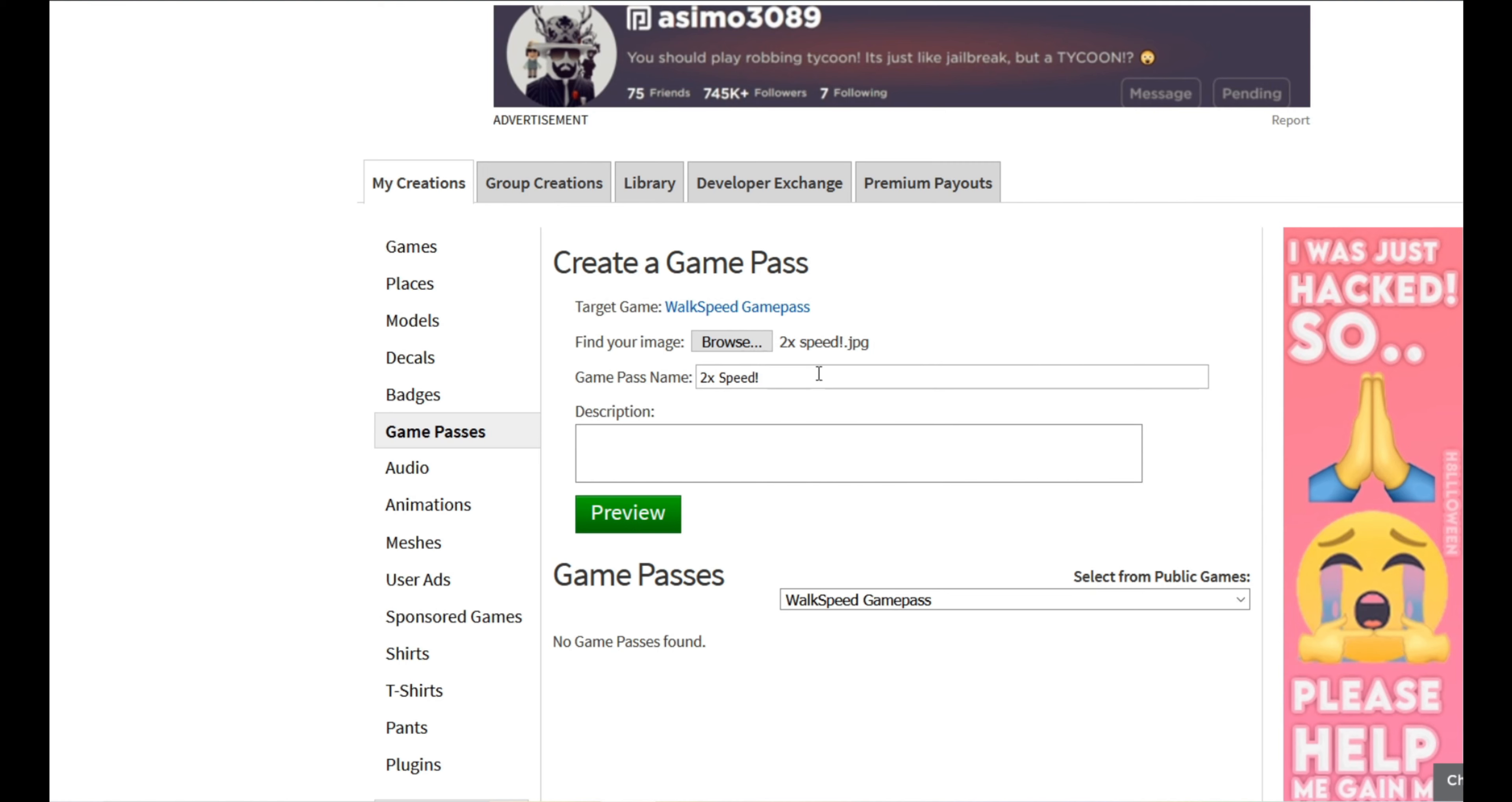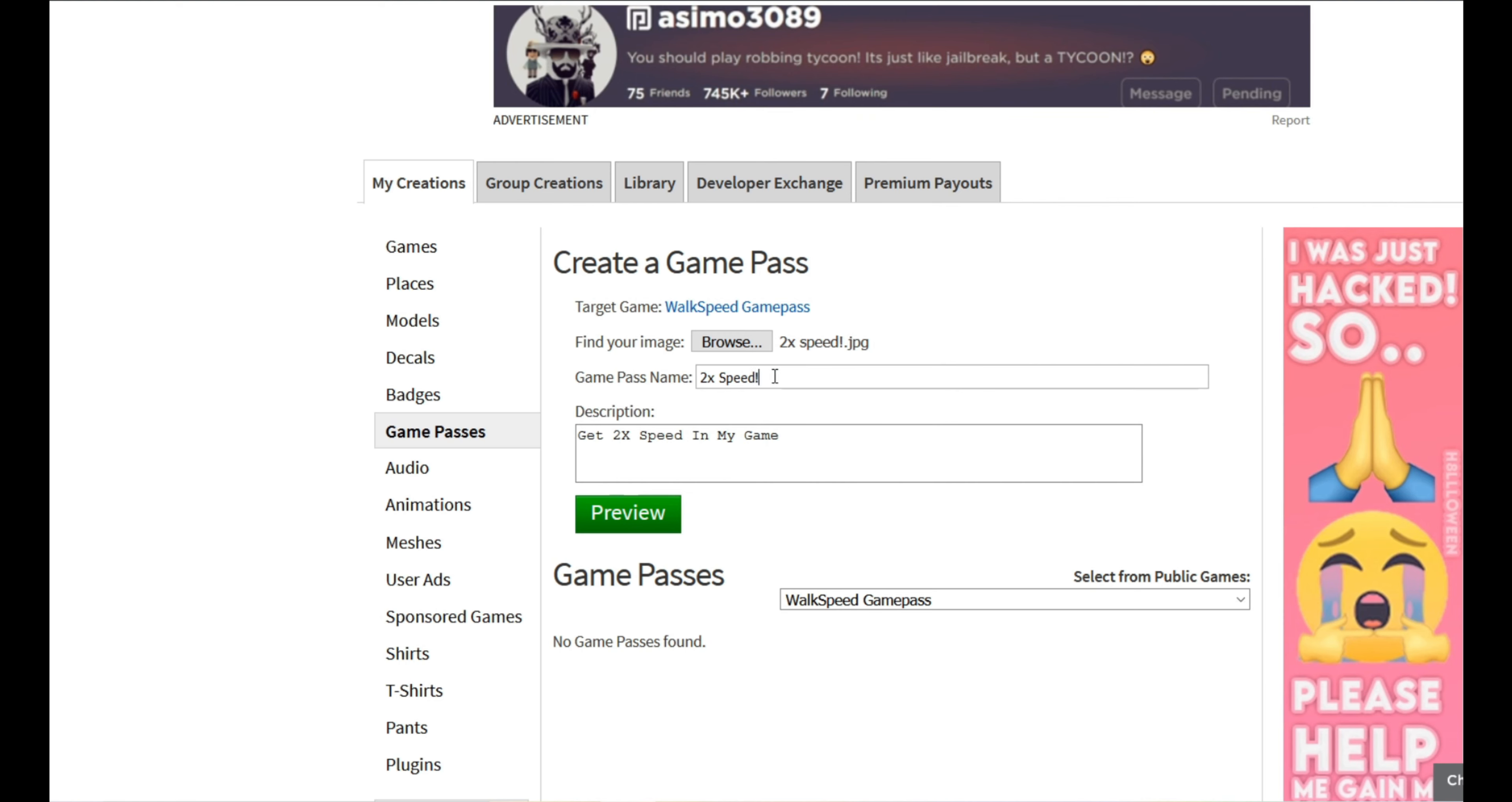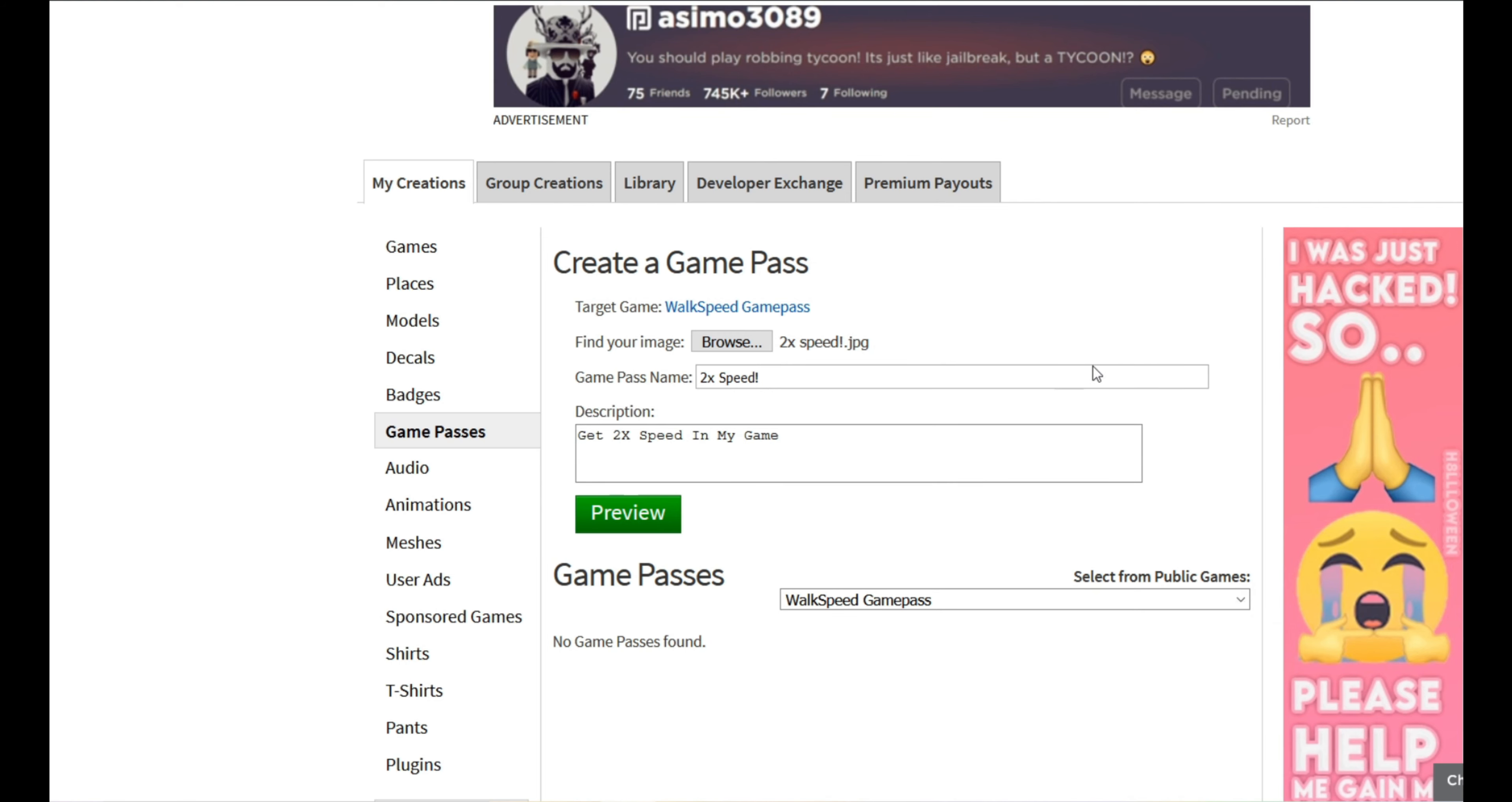But so after this we're gonna add a description. So we're gonna get two times speed in my game just for an example. And also this isn't actually two times speed, this is more like, let's see, the normal walk speed is 16 so it's a lot more.